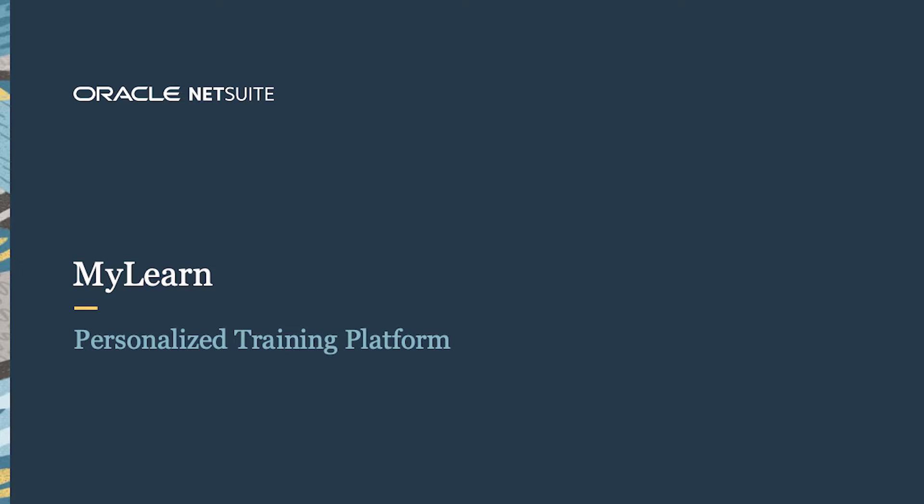Let me show you how easy it is to use NetSuite MyLearn, a personalized training platform that enhances and speeds your training of NetSuite.